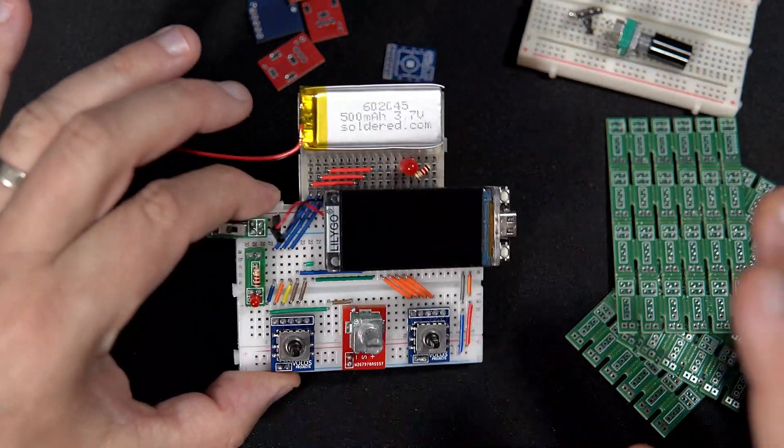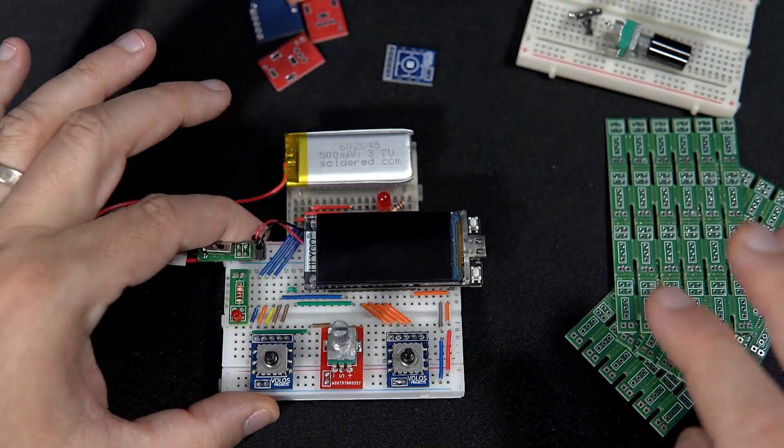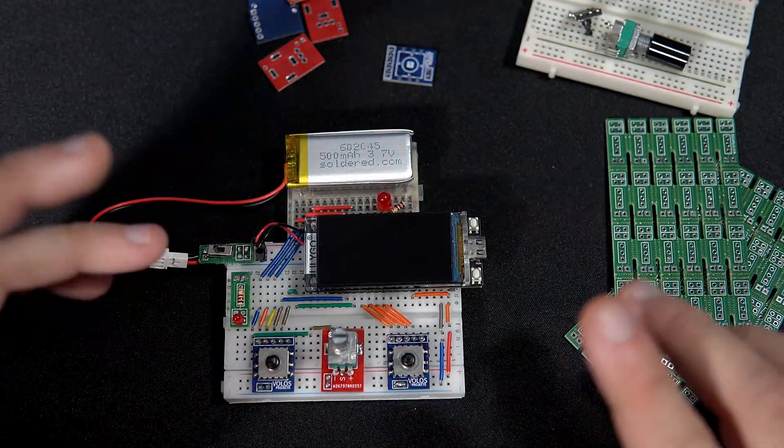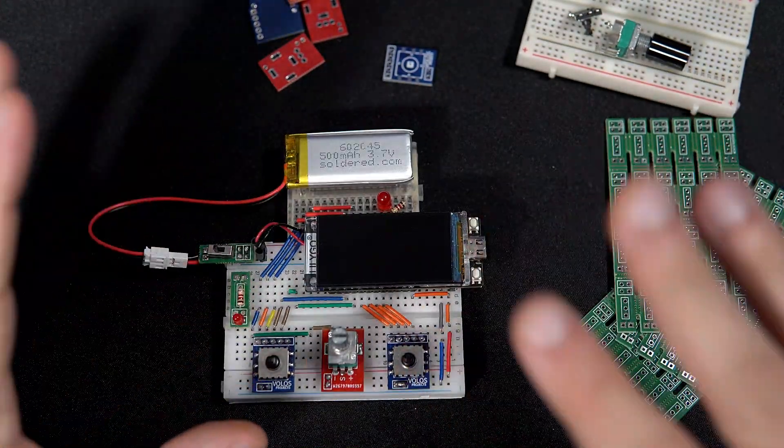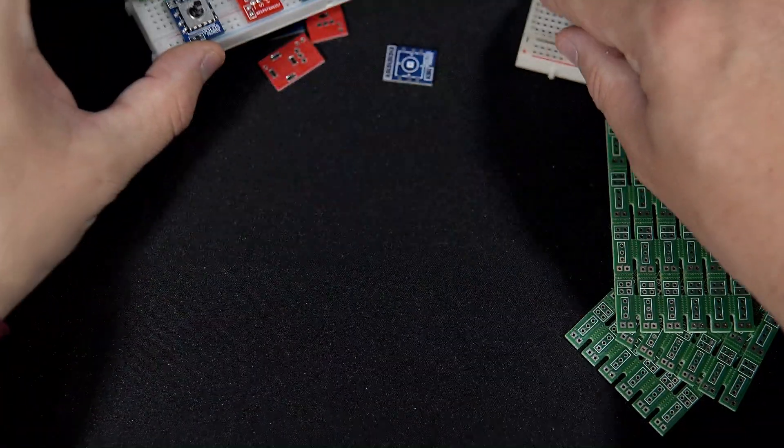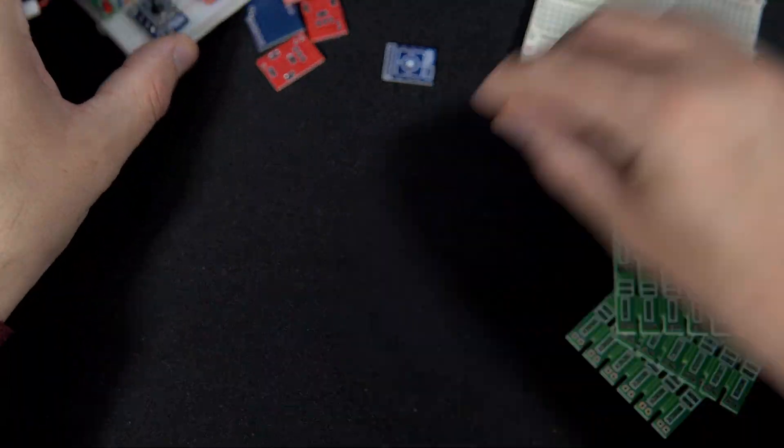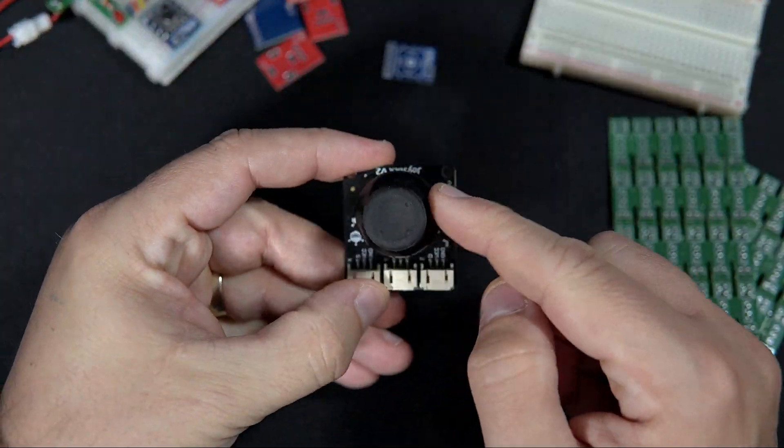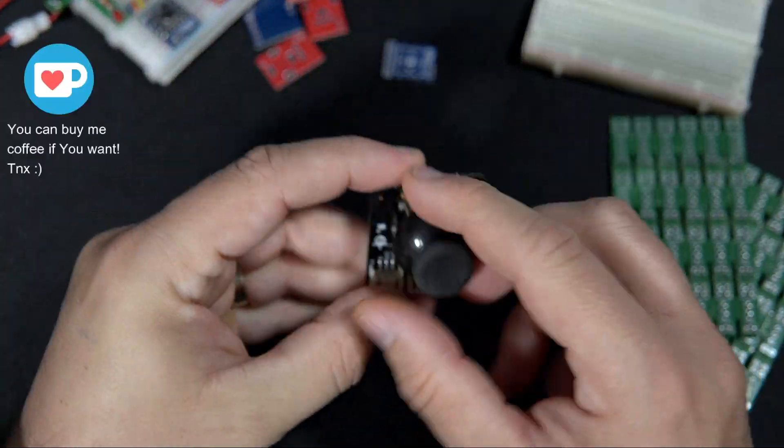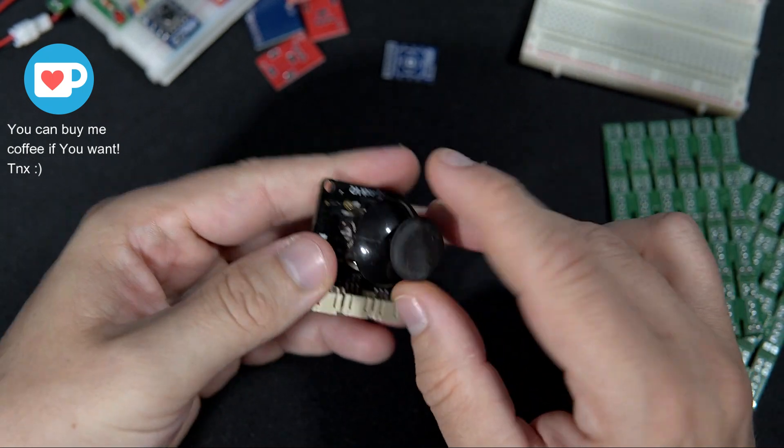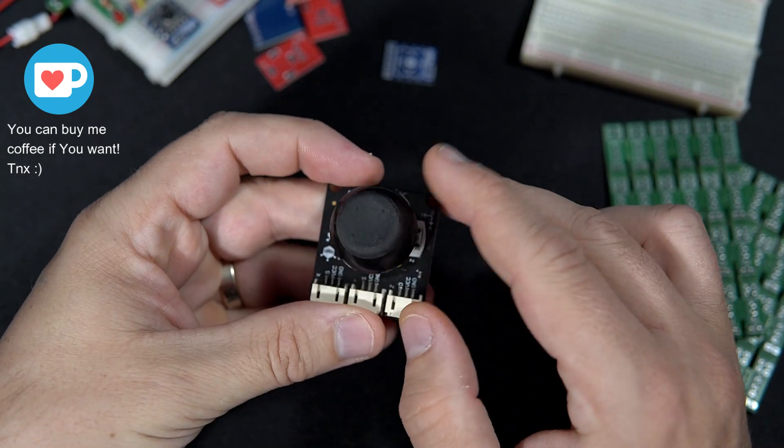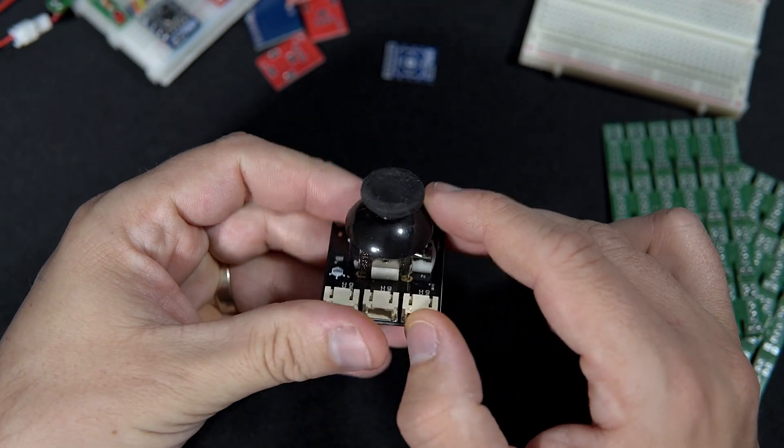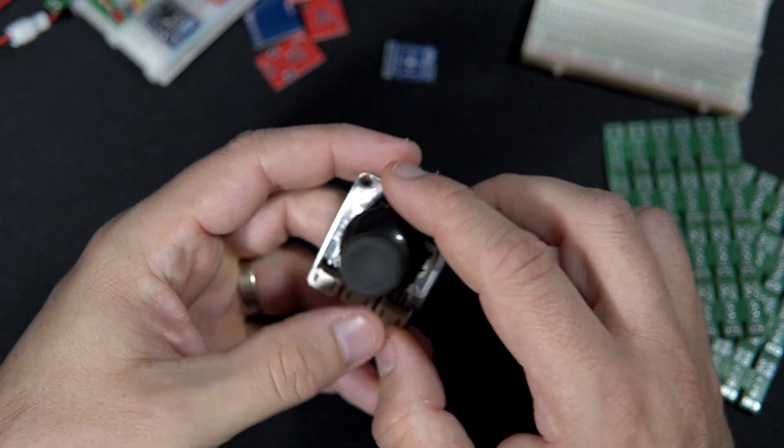I had this idea for a while, but putting so many push buttons on a breadboard was always a problem. And I hate those.